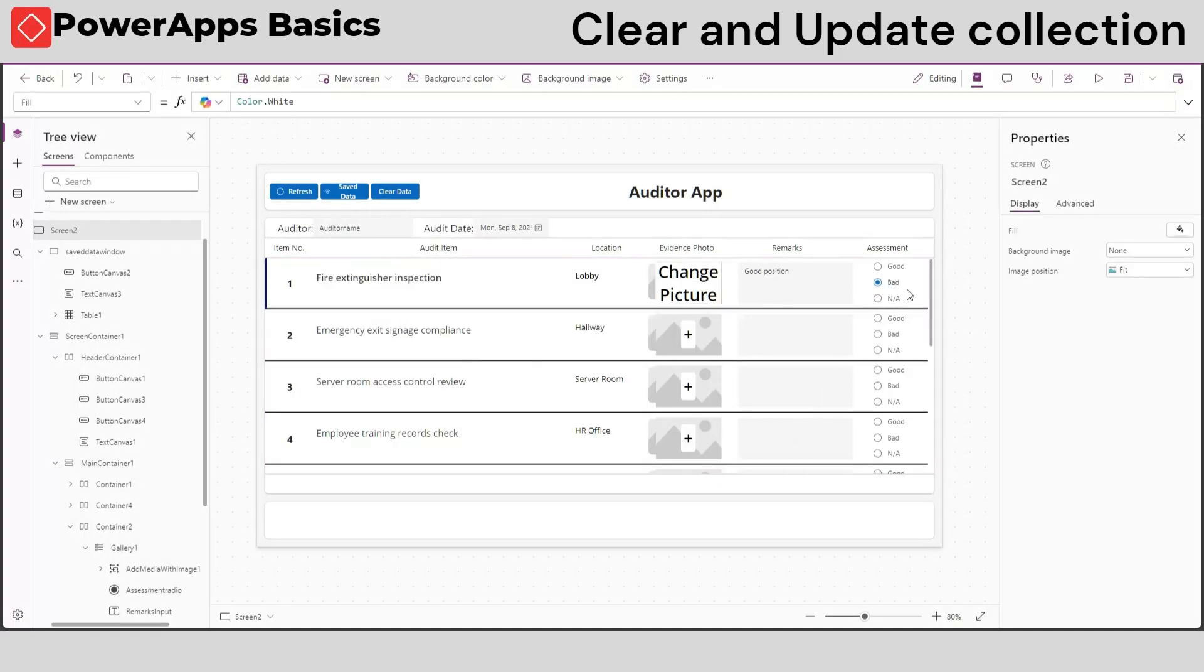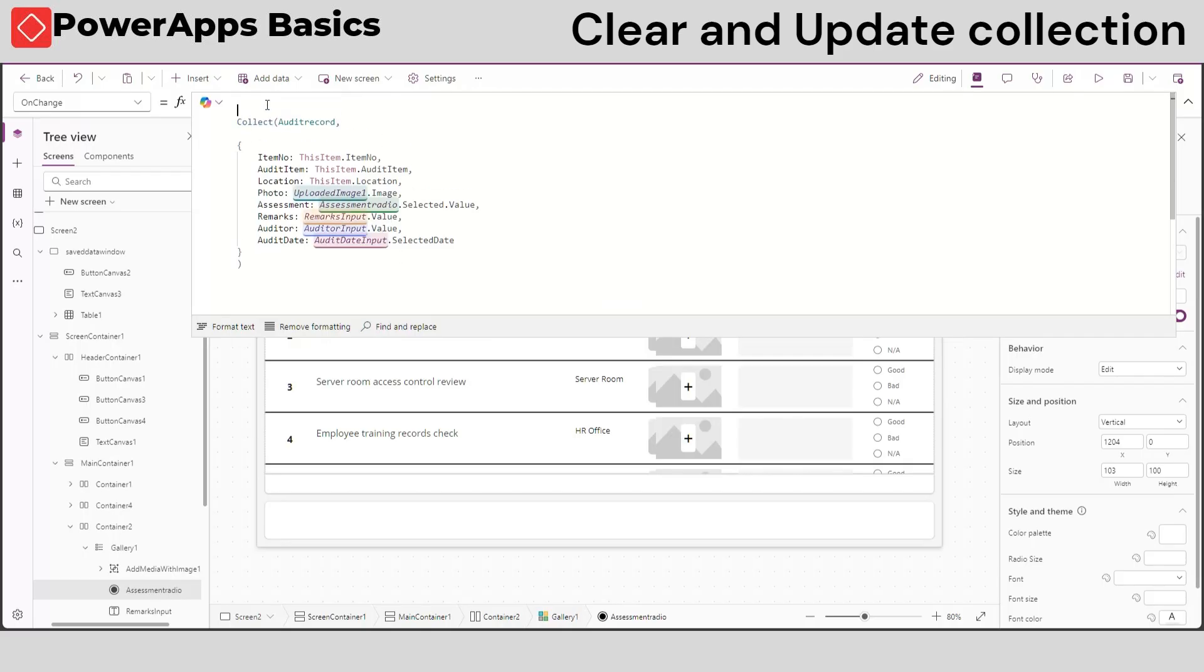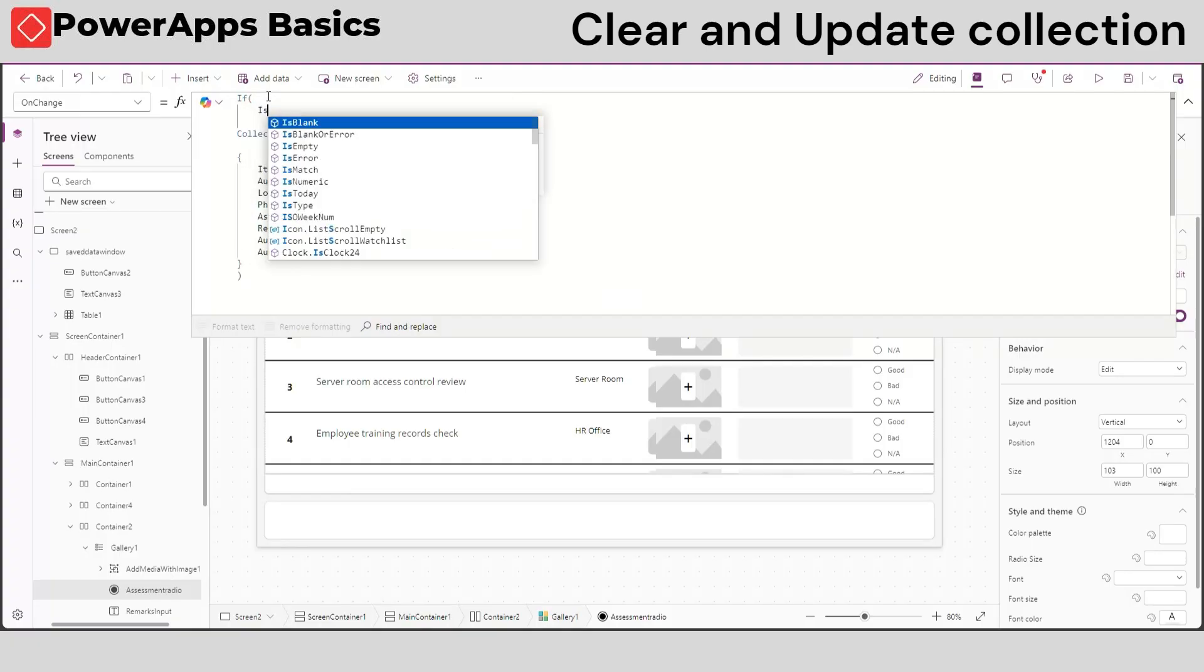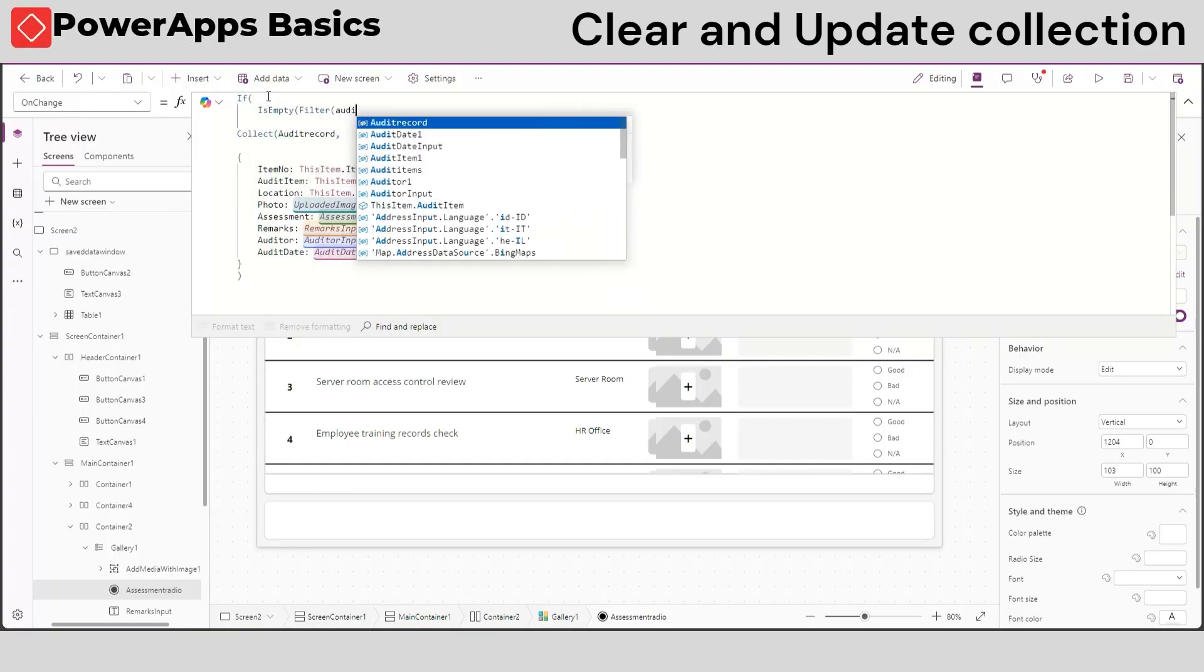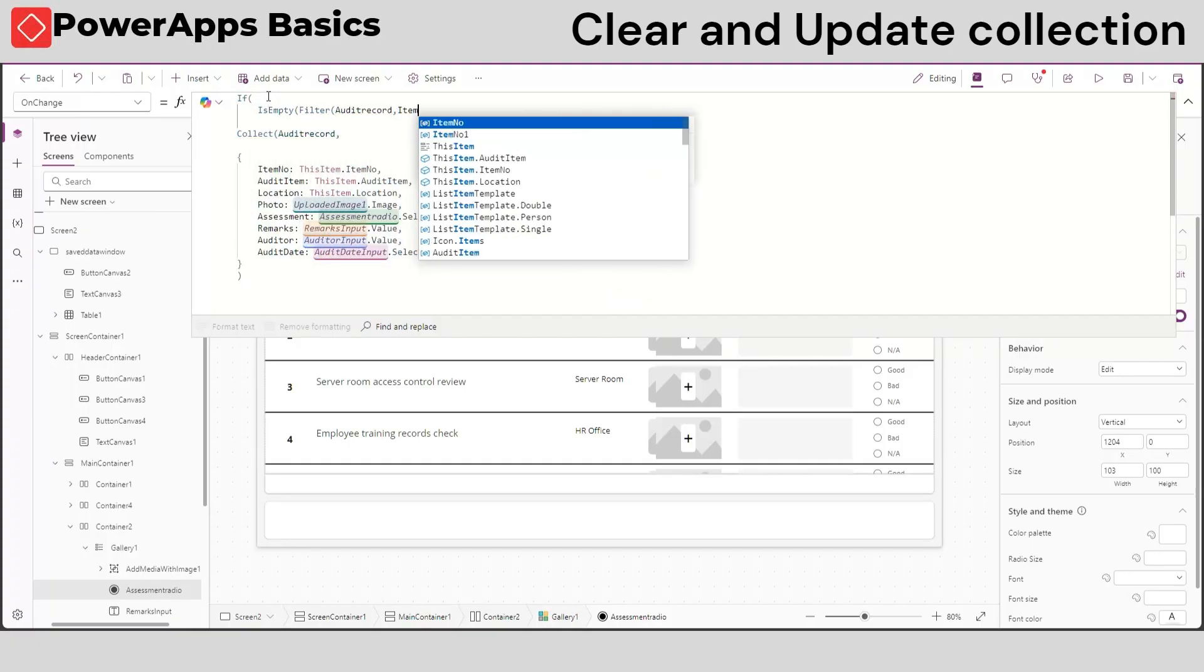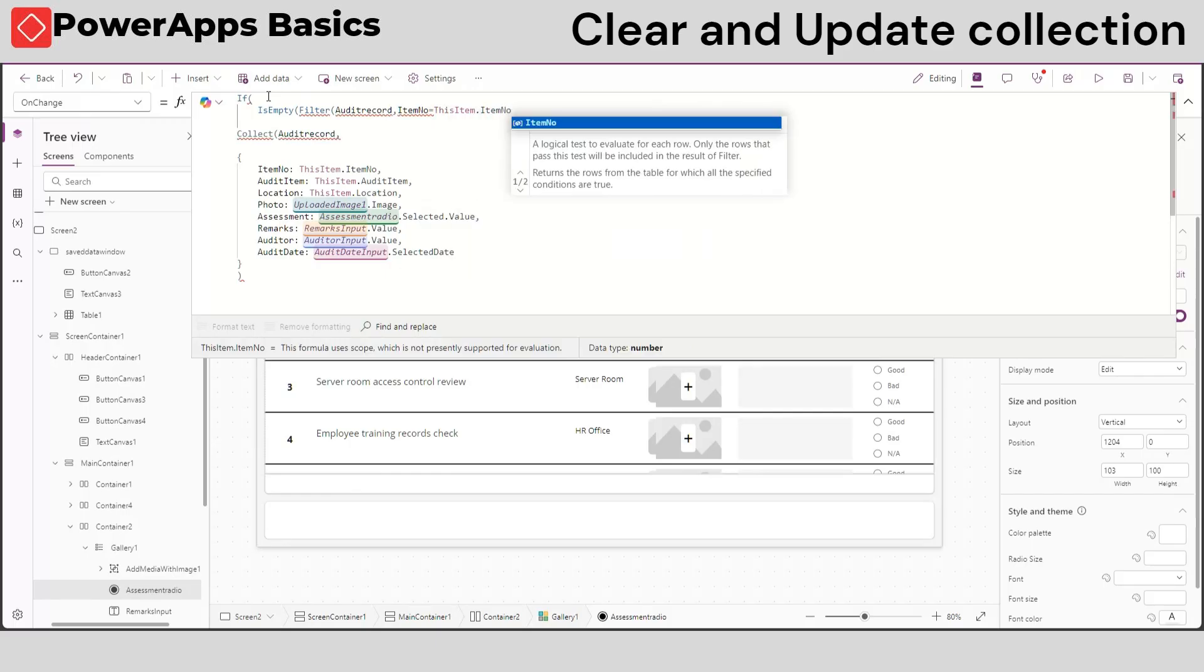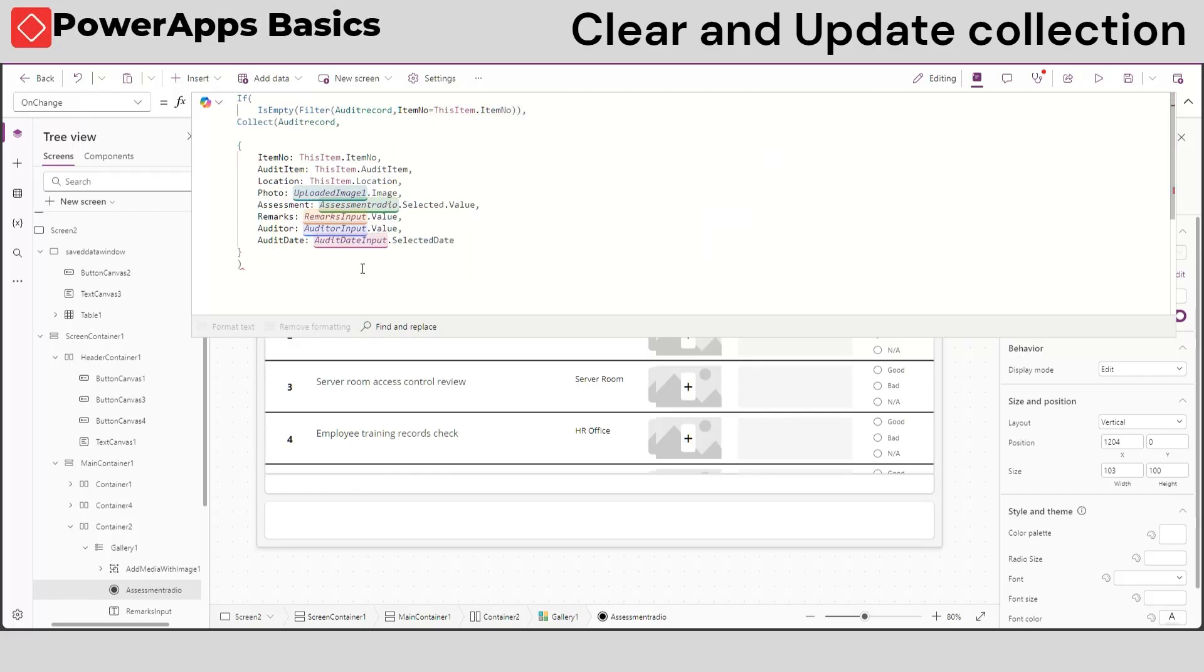Now, we will add the if and update function on the onChange property of our input aside from the collect function. Add the following if, isempty, and filter function before our collect formula inside the onChange property of our input control.